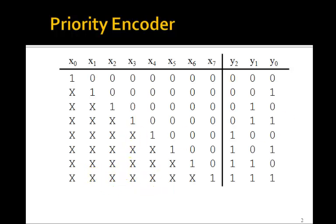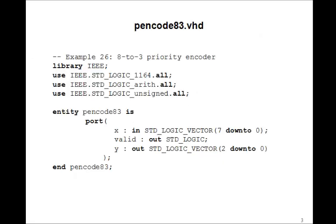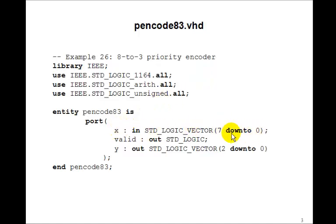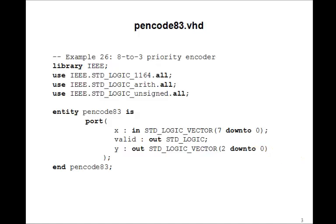Well, we designed logic equations, and those were sort of complicated. But let's see if we can use a for loop here like we did with the regular encoder in the last lesson. And so let's take a look. Here's a priority encoder. x is the 8 input, 7 down to 0. We'll still have our valid output. And y will be the output, 2 down to 0.